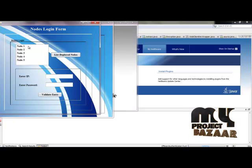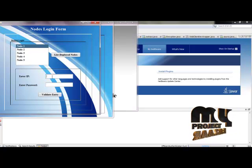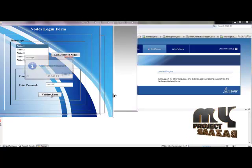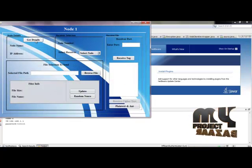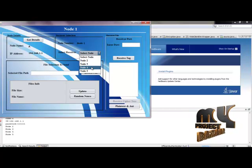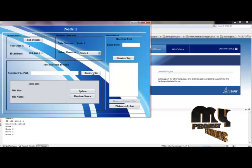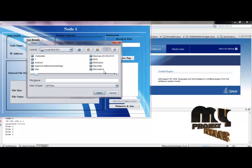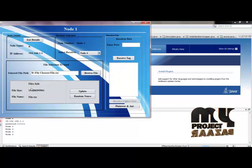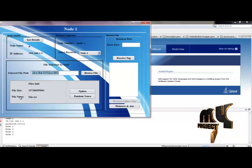We list the deployed nodes and select one to log in, entering its IP address and registered password to gain entry. The node details are displayed, and we select a receiver node — here, the fourth node is selected. We then browse the system to open a text file; the selected file's path, name, and size are shown.